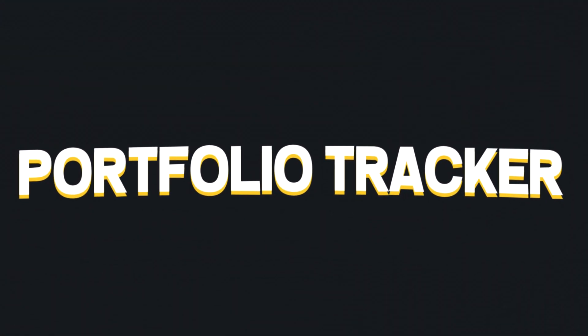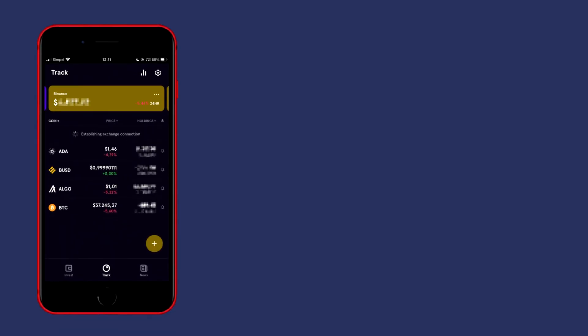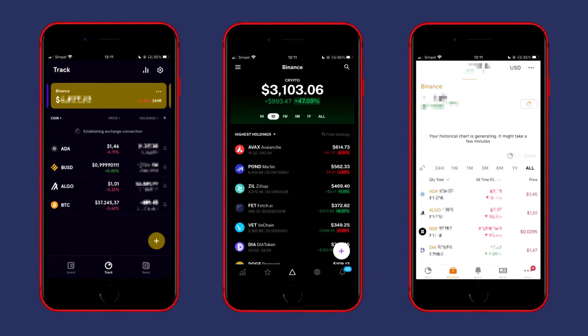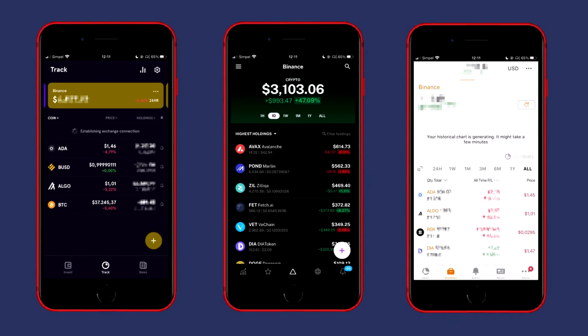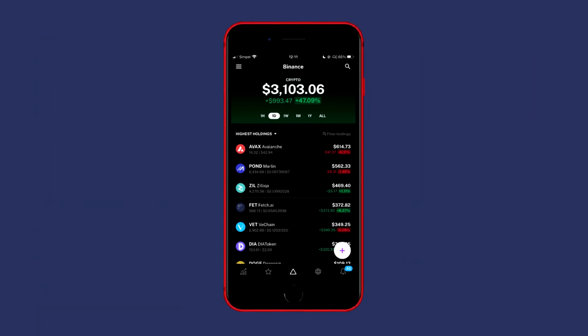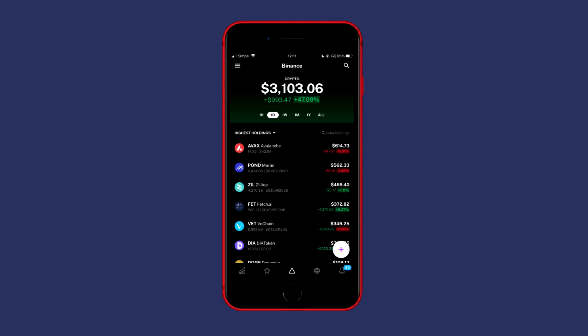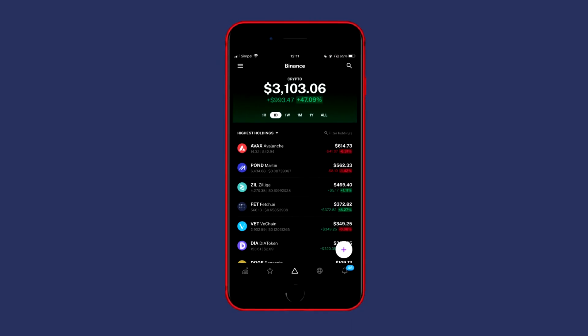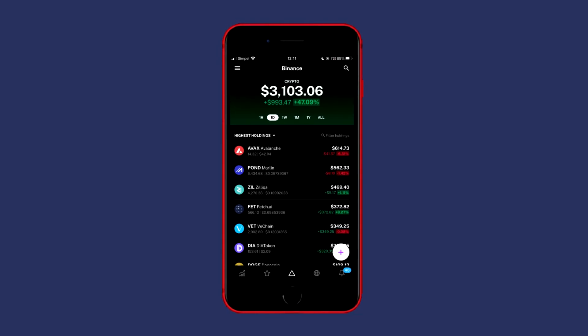How to track your portfolio using a portfolio tracker. There are multiple portfolio trackers available, but the three most commonly used are Blockfolio, Delta and CoinStats. In this video I will show you how to connect Binance to Delta, but if you'd prefer to connect Binance to Blockfolio or CoinStats, I'll leave a link to those tutorials in the description down below.